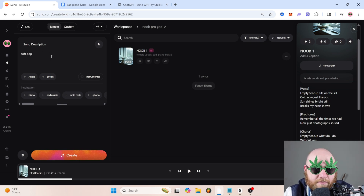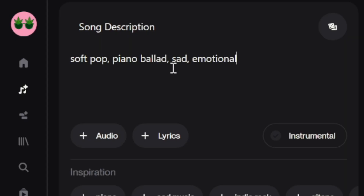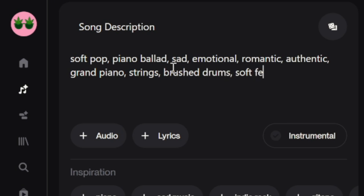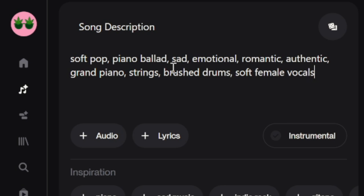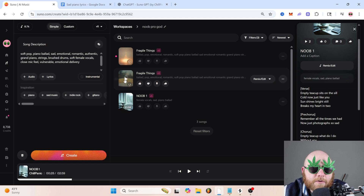For genre, let's say soft pop, piano, ballad. For mood, let's say sad, emotional, romantic, authentic. For instruments, we'll say grand piano, strings, brushed drums. And then for vocals, soft female vocal, close mic feel, vulnerable, emotional delivery. Let's see what we got.